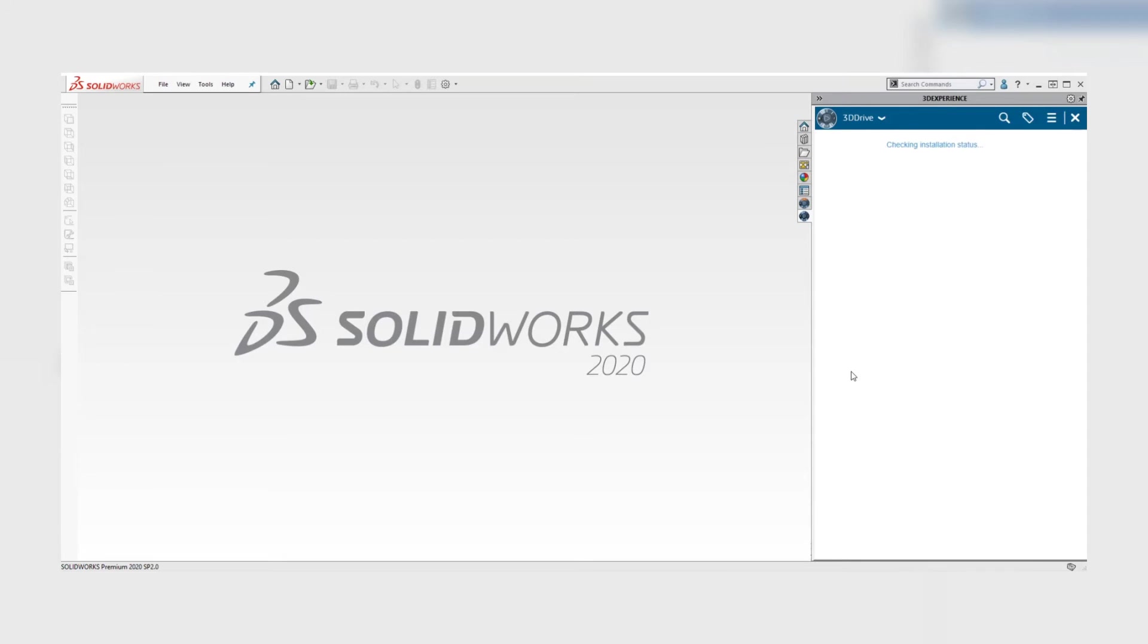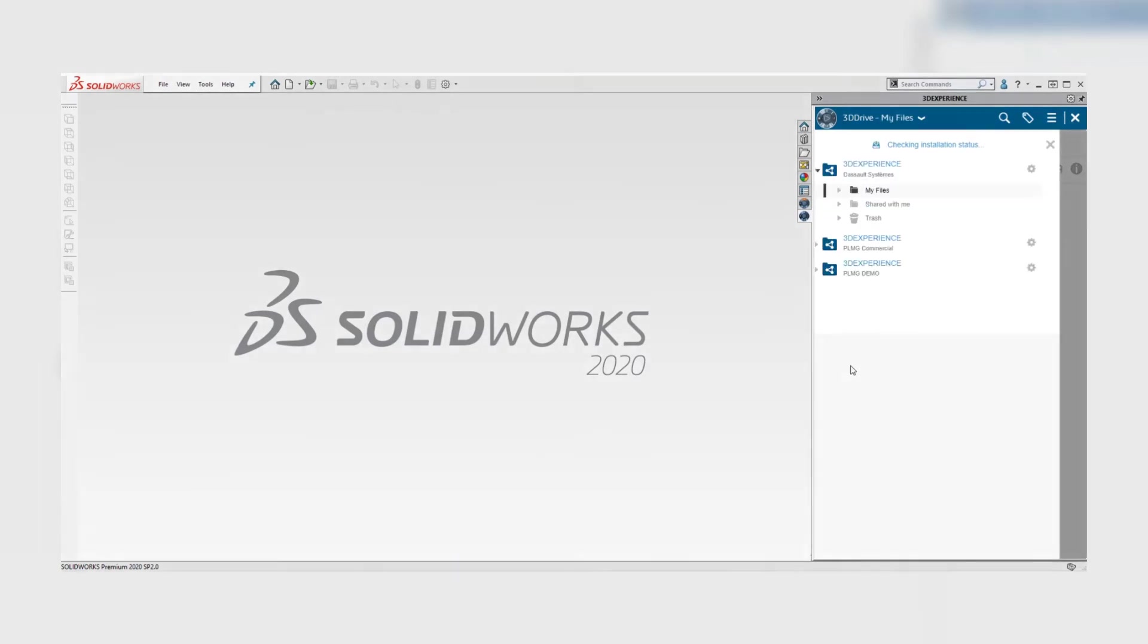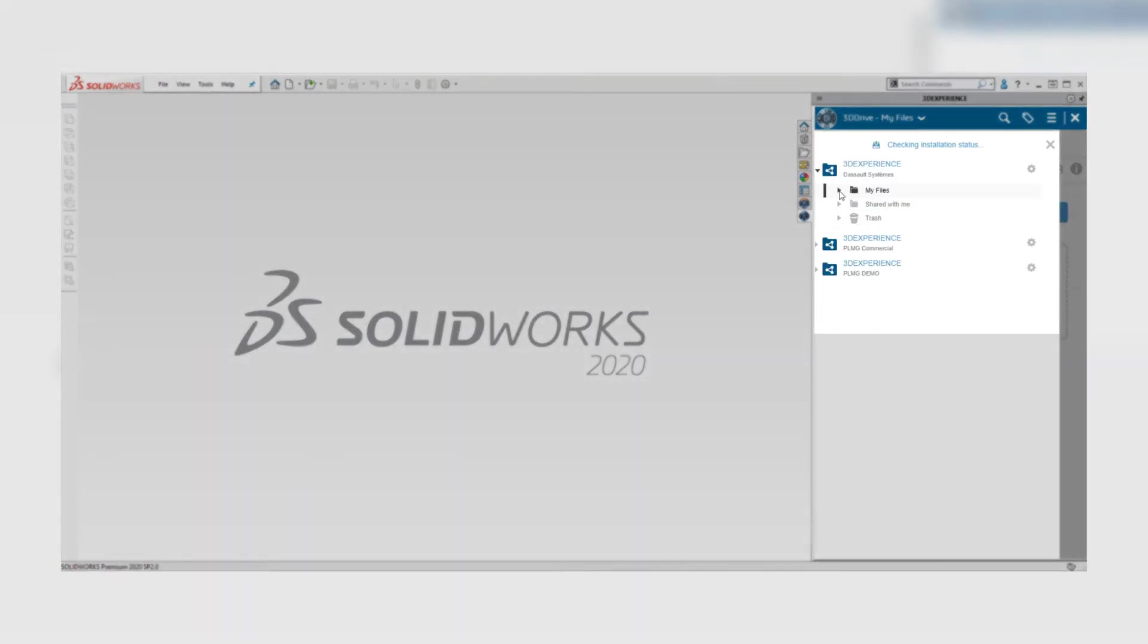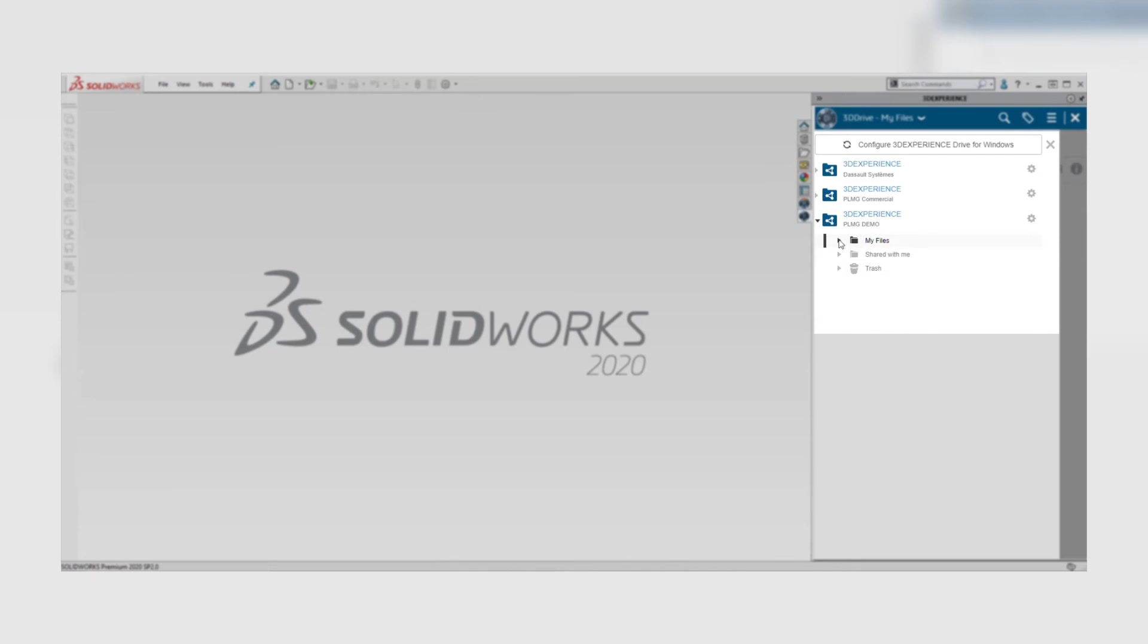Double clicking on the folder you can see the content and then we can select a CAD file and drag and drop it into the viewport in SOLIDWORKS in order to open the file.